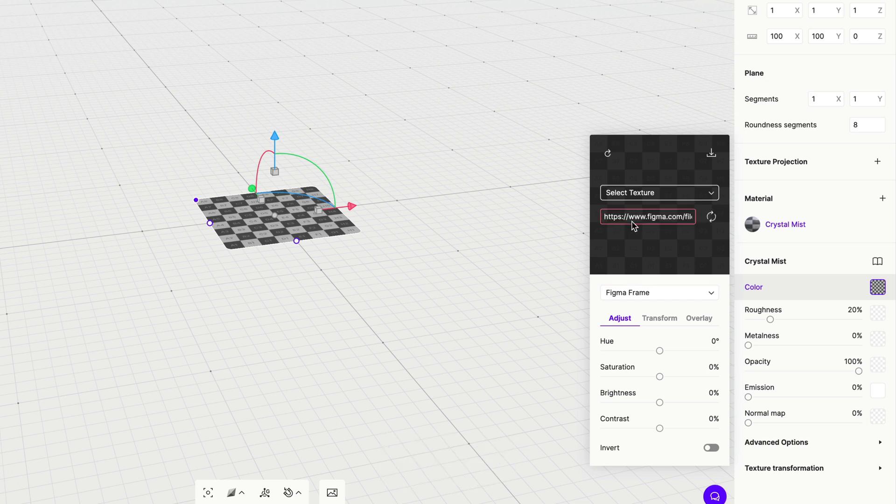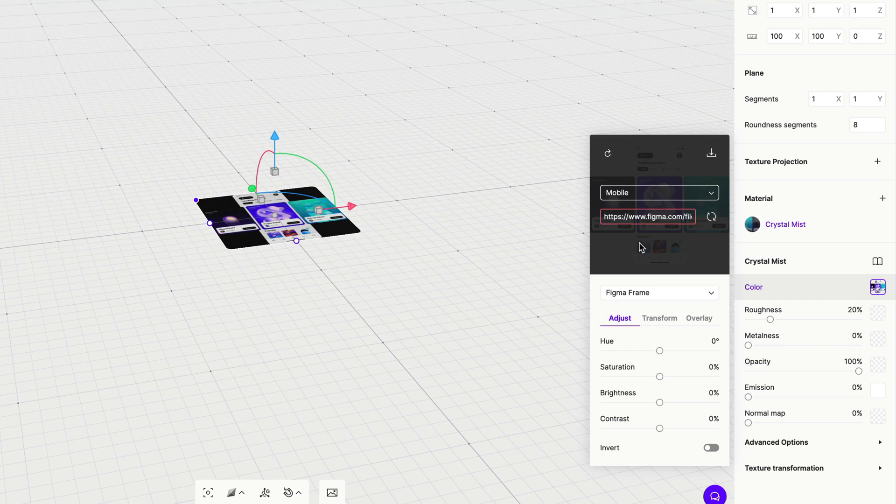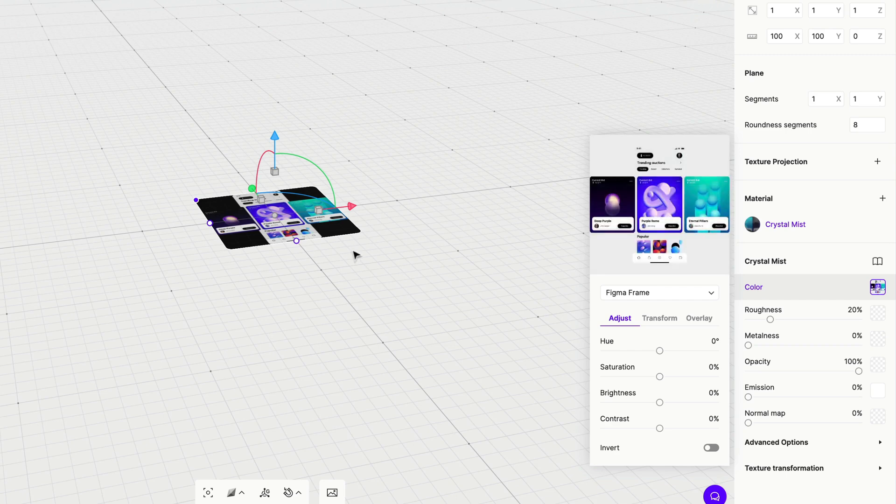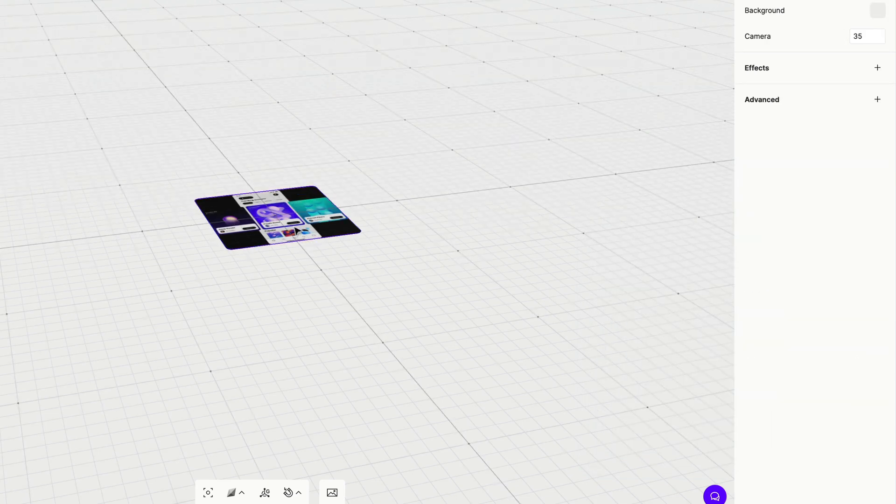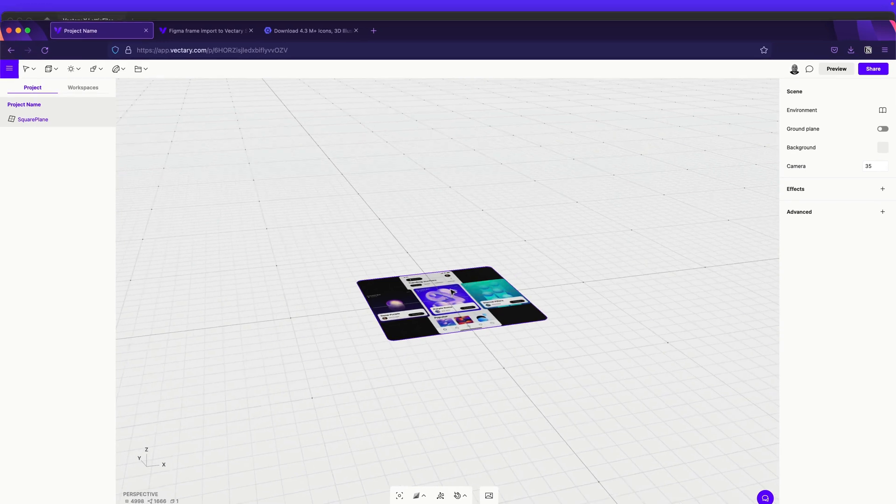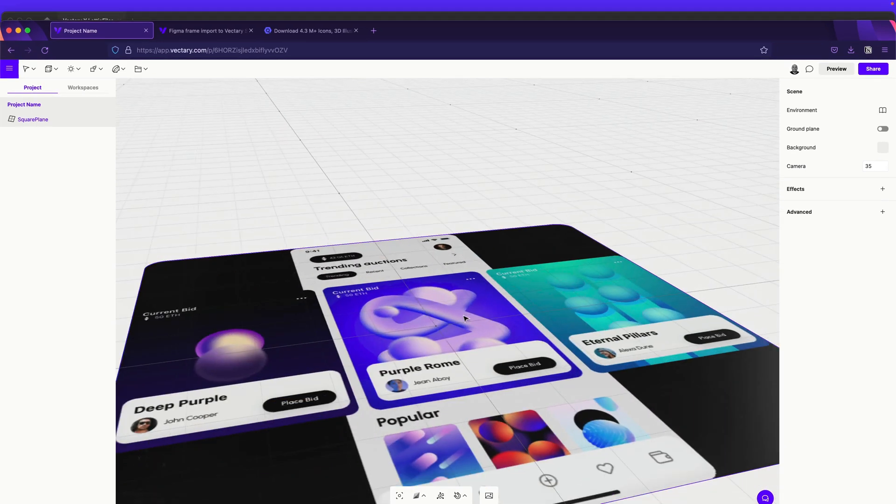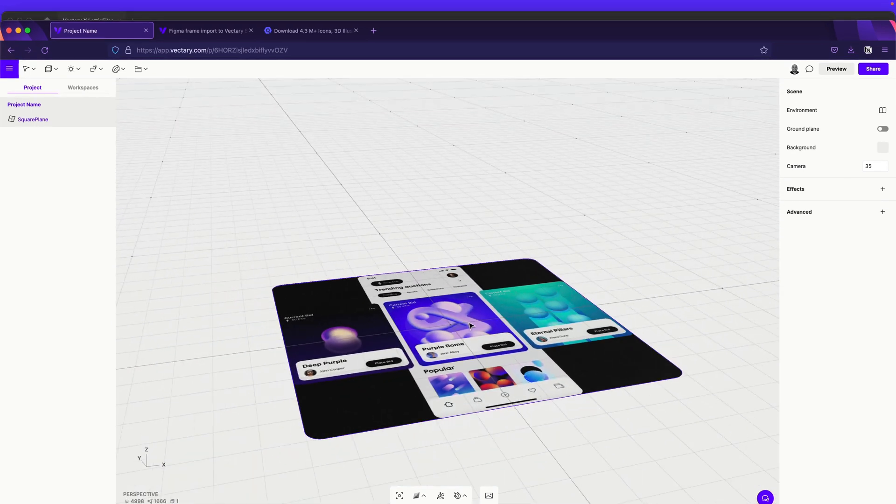If you didn't create the token in Figma, so probably you will have like a message here, like, hey, you need to create the token. But once you will do it, it's easy. So as you can see, we have the plane with the Figma frame, but this is not actually what we are looking for because it doesn't have the transparency.